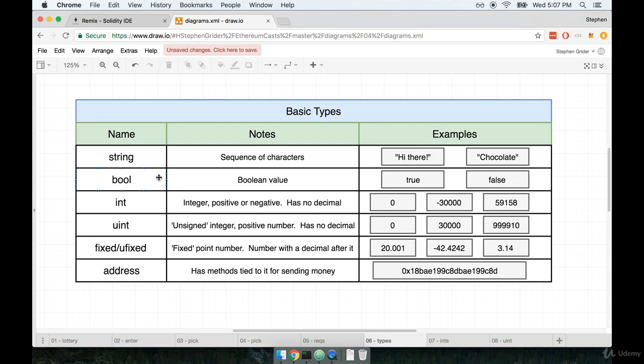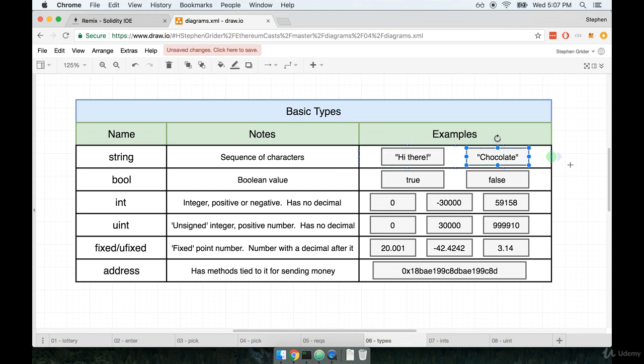So let's talk about some of these different basic types. You've already seen an example of a string. A string is, just like it is in other languages, a sequence of characters. And so an example might be the string hi there, or the word chocolate, like so.